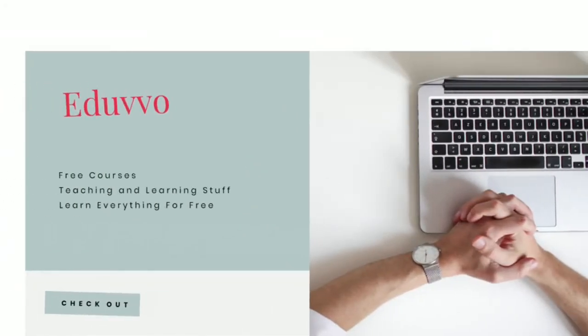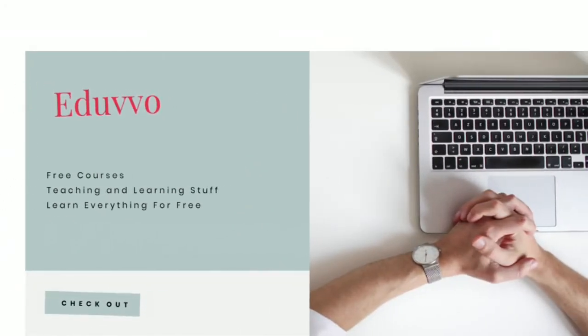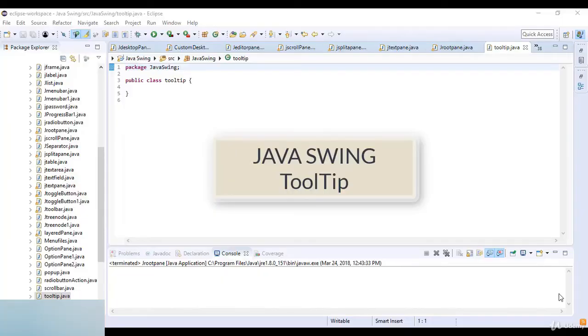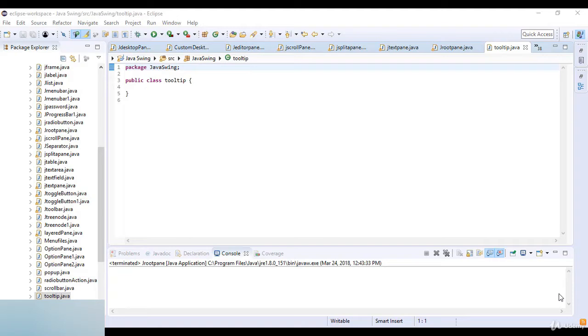Visit us at Eduvo. Thank you for calling Eduvo. Welcome to this lecture. In this lecture we are going to learn about tooltip in Java Swing. As I told you, we are studying about the tooltip in our next upcoming lecture. So here in this lecture we are studying about the tooltip.